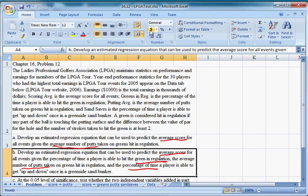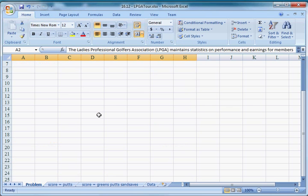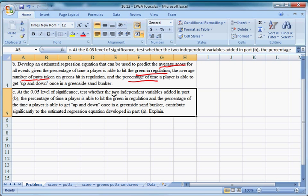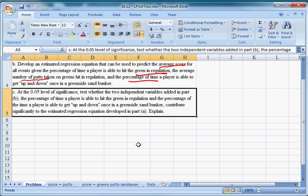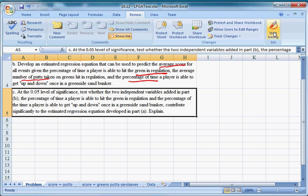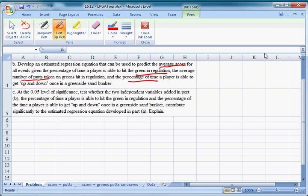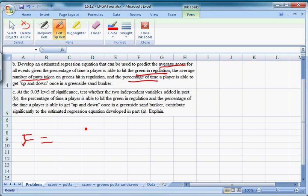Now part C is asking us, at the 0.05 level of significance, test whether the two independent variables added in part B, the percentage of time a player is able to hit the green in regulation and the percentage of time they make sand saves, contribute significantly. Now there's a formula for this. Our F statistic is going to look like this. We talked about this in class.